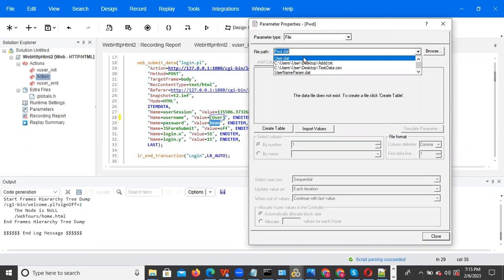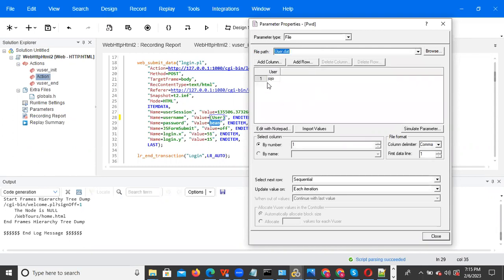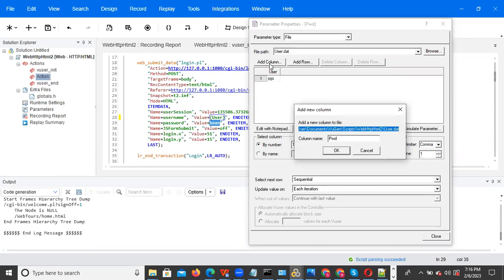Now we are selecting the first dat file — user.dat. You can select that. And after that here 'Add Column' will be there. You can click on Add Column. Last time we were clicking 'Edit with Notepad' and entering data, but now for complex parameterization we click on Add Column and add the password column.